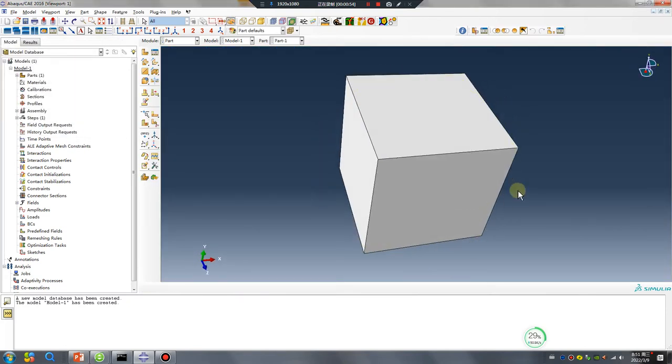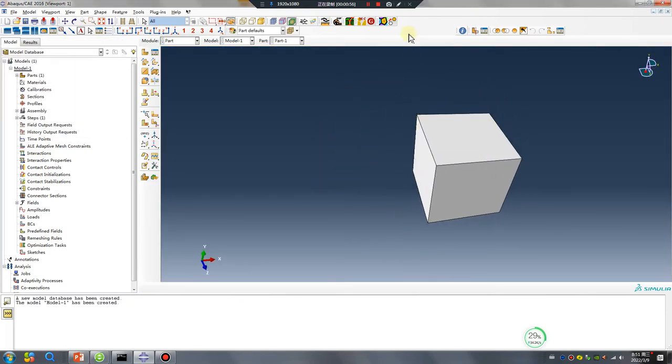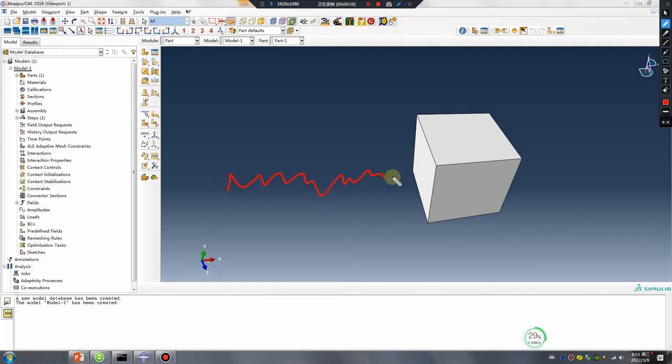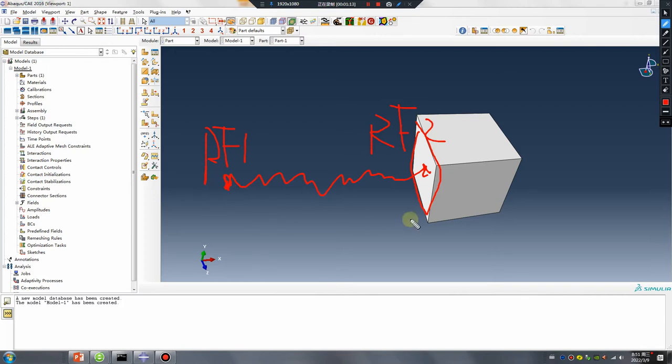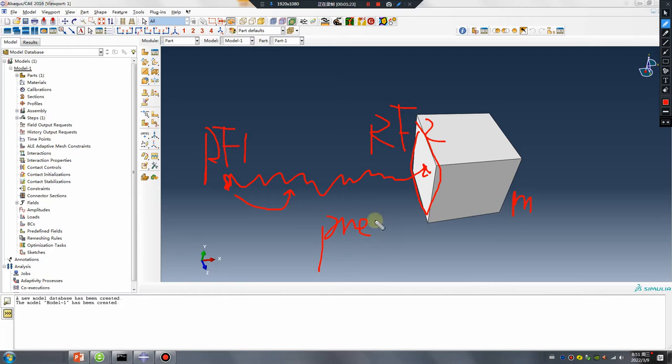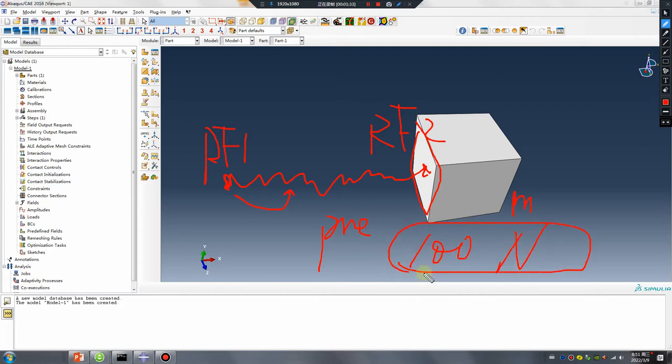I will create a spring using connector, reference point 2. This point coupling this surface. Before the part moves, give this spring a pre-stress, for example 110 Newton. Okay.